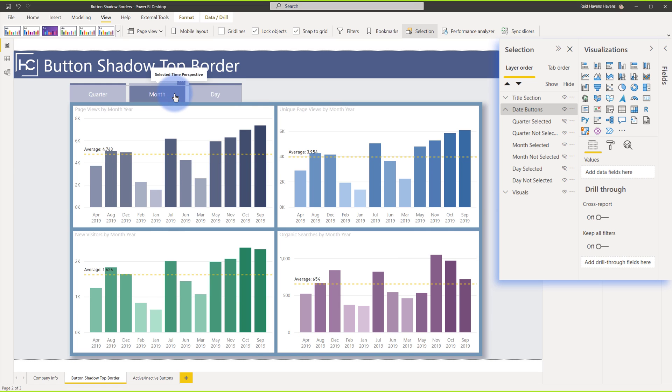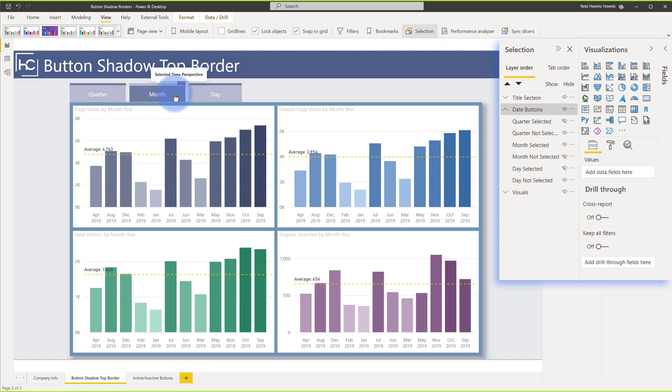And again, more detail in creating those bookmarks and the active and inactive states for the buttons outside of the scope of the shadow that I just showed you is going to be in a video down in the description that I'll link you to as well.